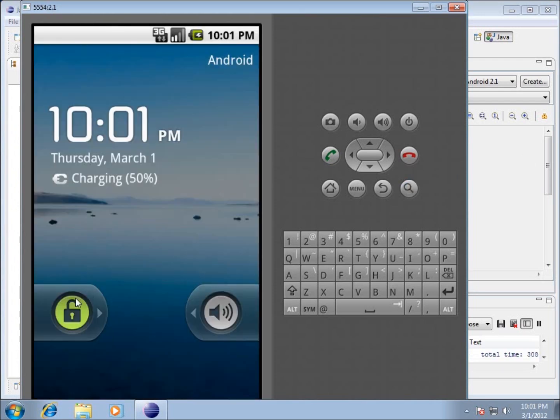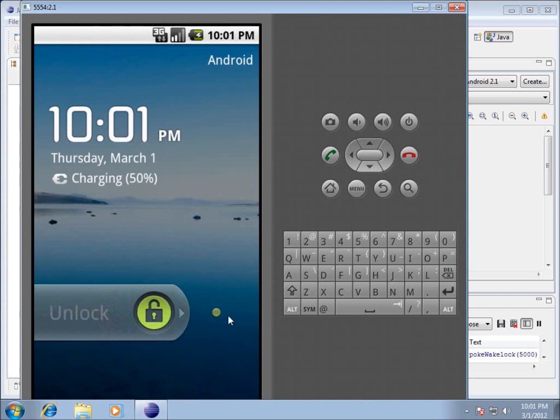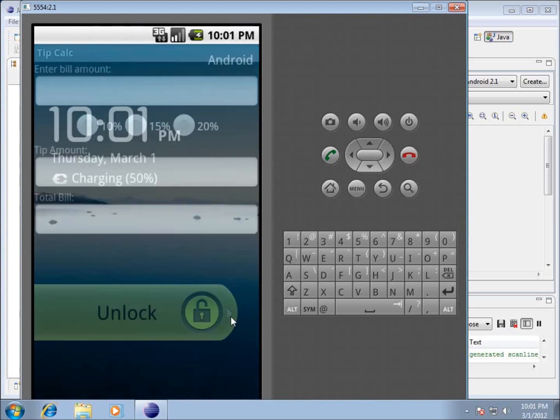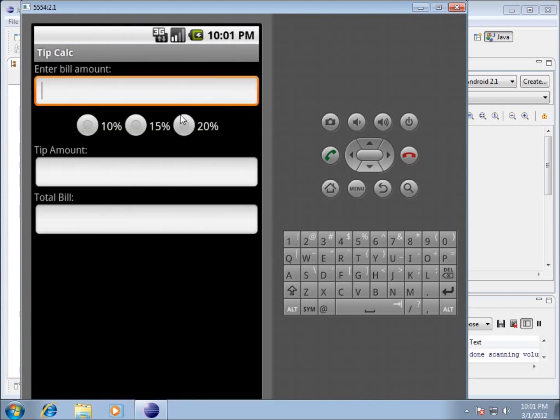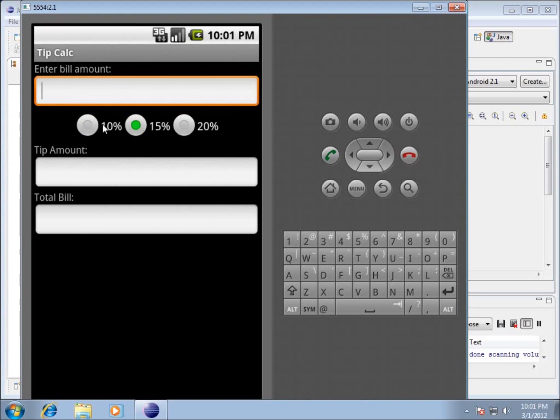Now that it's open, I'll unlock it. Here's my application - we've got the enter bill amount where I can enter text or numbers. I can pick 10%, and if I select 15%, notice that the 10% becomes deselected, which is what I want. Our front end graphical part looks complete. In the next video, we're going to start working with the actual Java code.